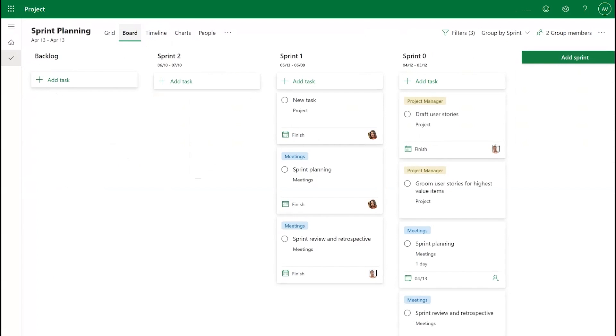With Sprints, you can collaborate on planning, tracking, and completing tasks in a more organized way and help your team achieve their project goals more efficiently. We hope you find this feature helpful and welcome any questions or feedback you might have.